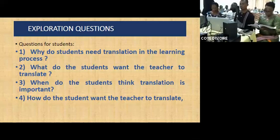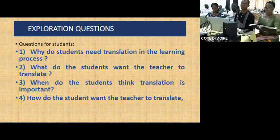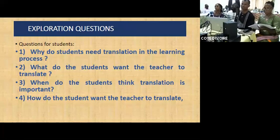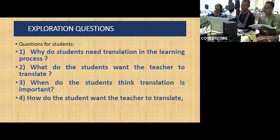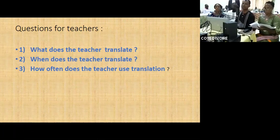Thanks to the audience for listening so far. From our puzzle, there are many concerns that were raised. The first one was: why do students need translation in the learning process? The second: why do they want the teacher to translate? The third: when do students think translation is important? And how do students want the teacher to translate? Some questions were also addressed to teachers: what does the teacher translate? When does the teacher translate? And how often does the teacher use translation?